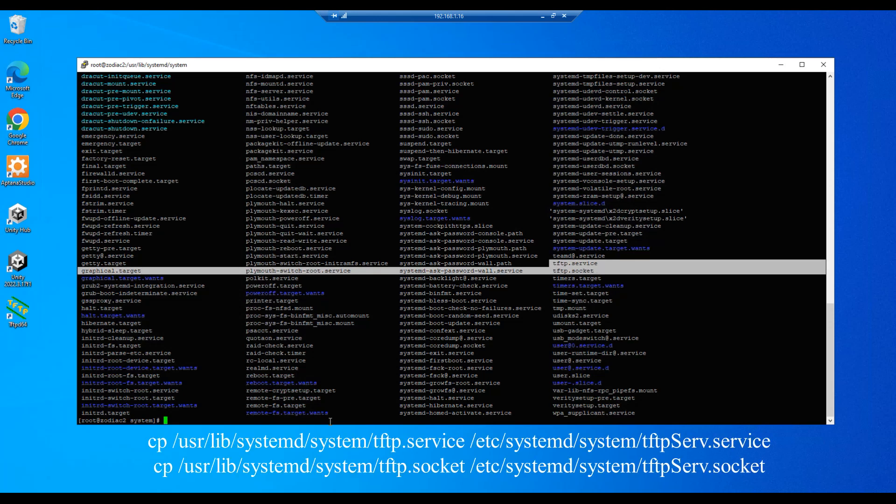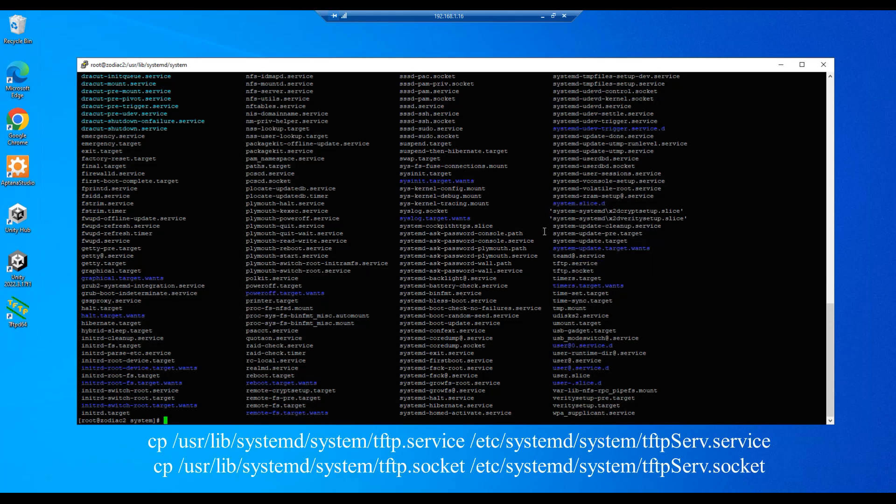So let's go ahead and do a copy. We'll start with the tftp service and those will go into the /etc/systemd/system directory. And we're going to rename these files to tftpServ.service and hit enter.